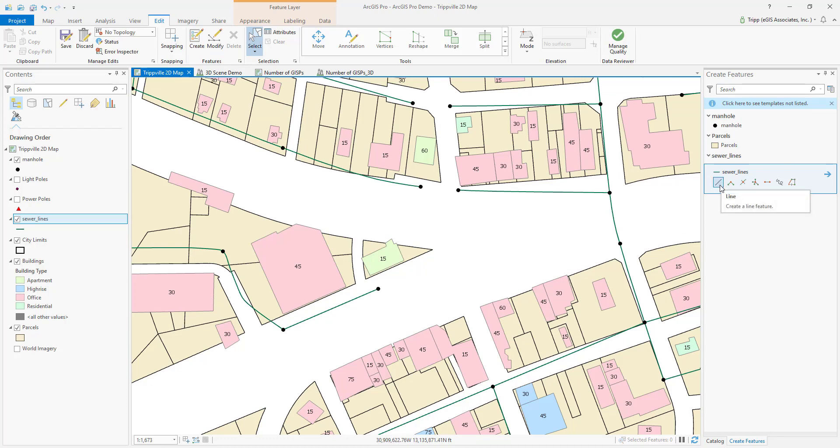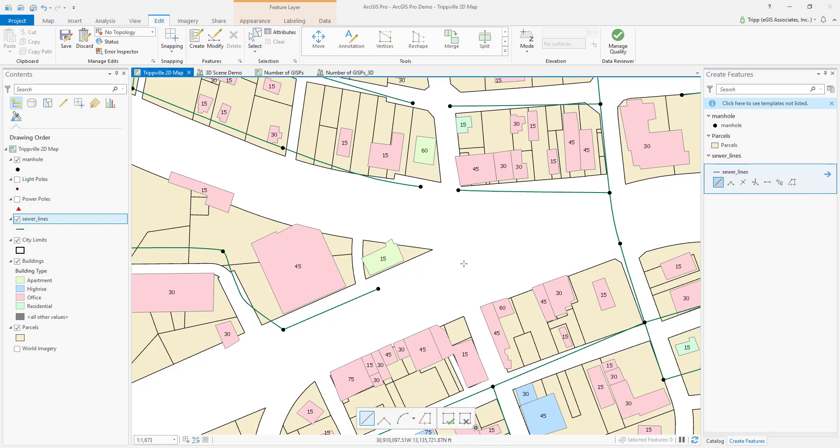So I'm going to go over here to the Create Features pane, select the Draw tool for creating a line under the Sewer Lines feature template, come down here into my map where I'm going to want to draw the line, and click my starting location.